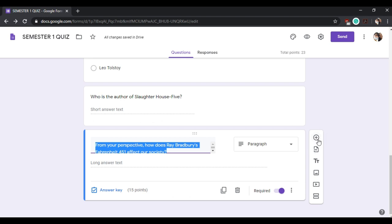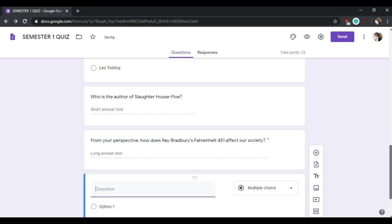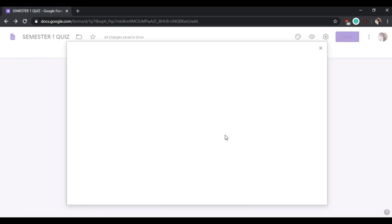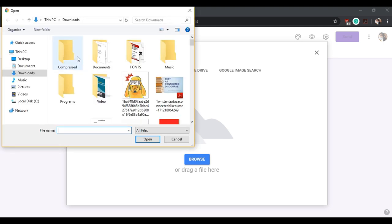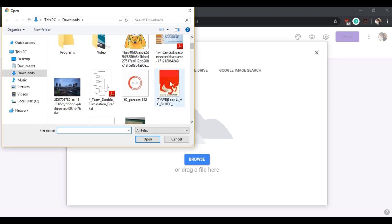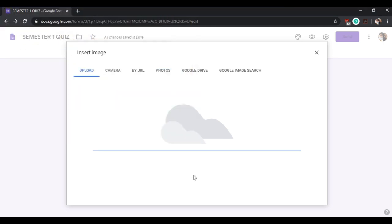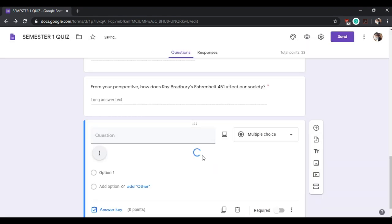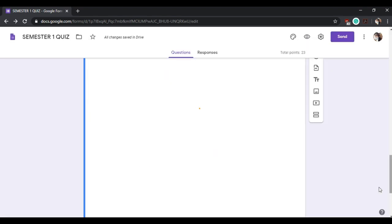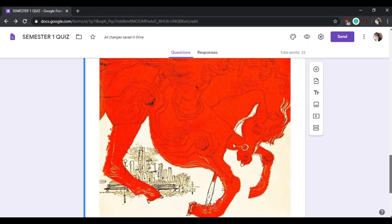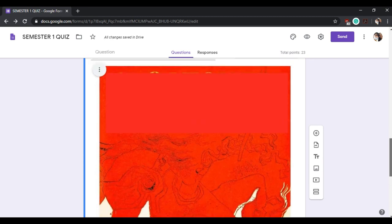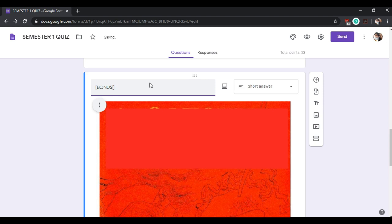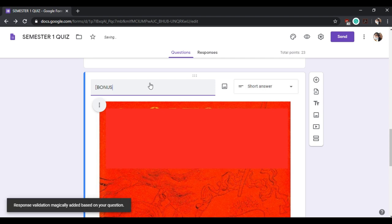Suppose you want to add a bonus question that involves images. Click this image button and upload from your hard drive. You can get an image that will be used in the form. If you want to add a bonus question, suppose that this bonus question will ask the students to identify...